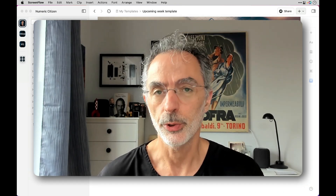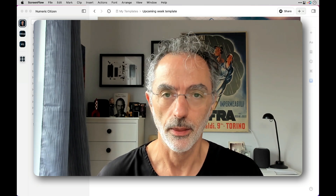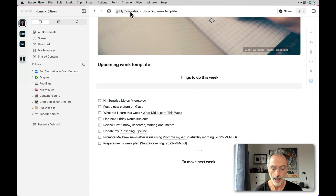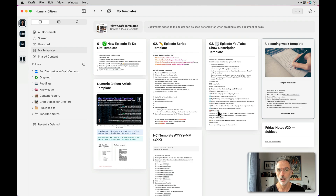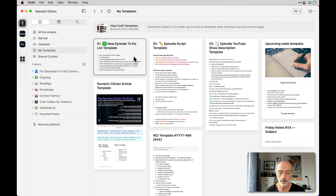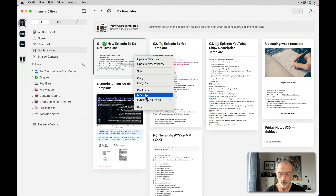Use case number two is a much more complex thing to explain. Going back to Craft, the second use case is for creating these videos you're currently watching. I'm currently using three templates to support my process of creating and producing those videos. You can see all three templates on screen right now. The first one is to start creating a new video from a template that helps me begin the process.